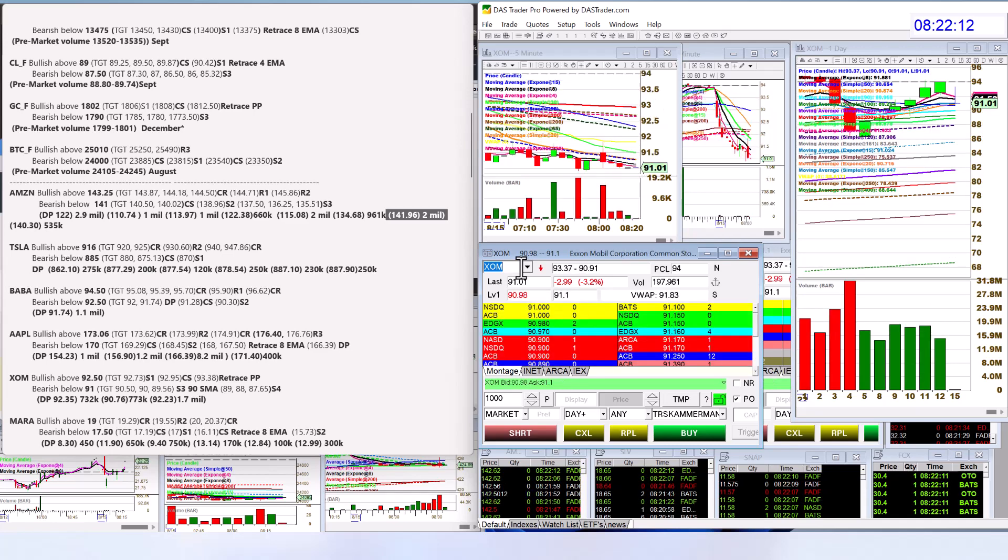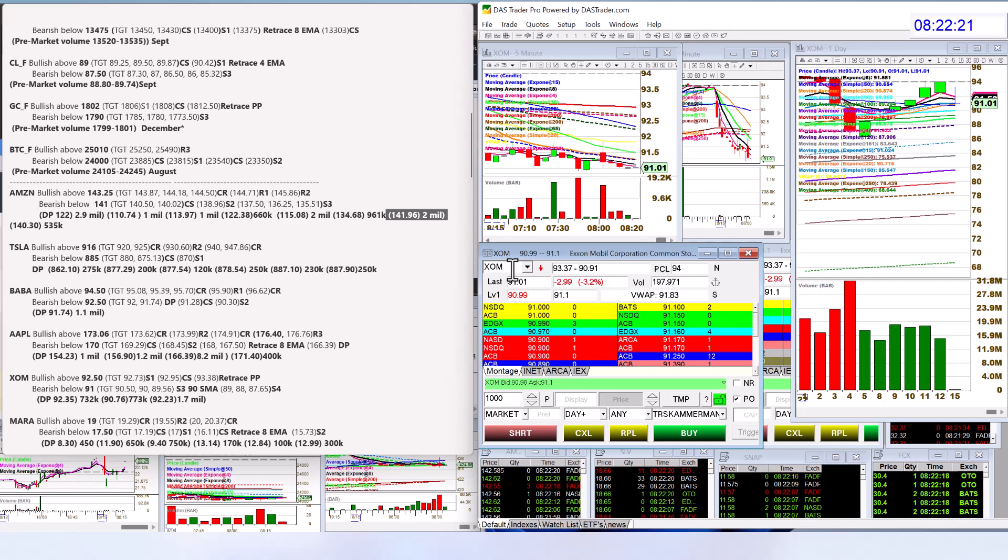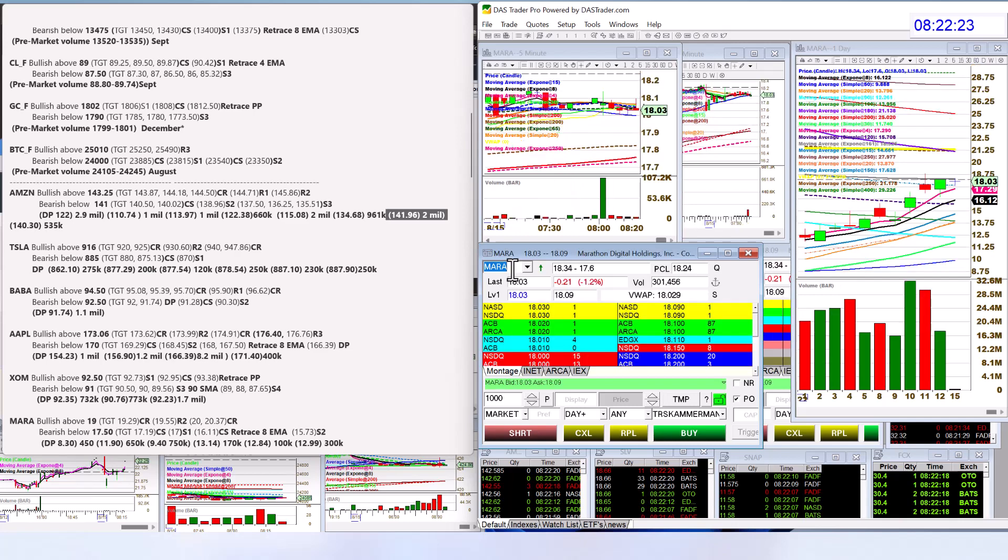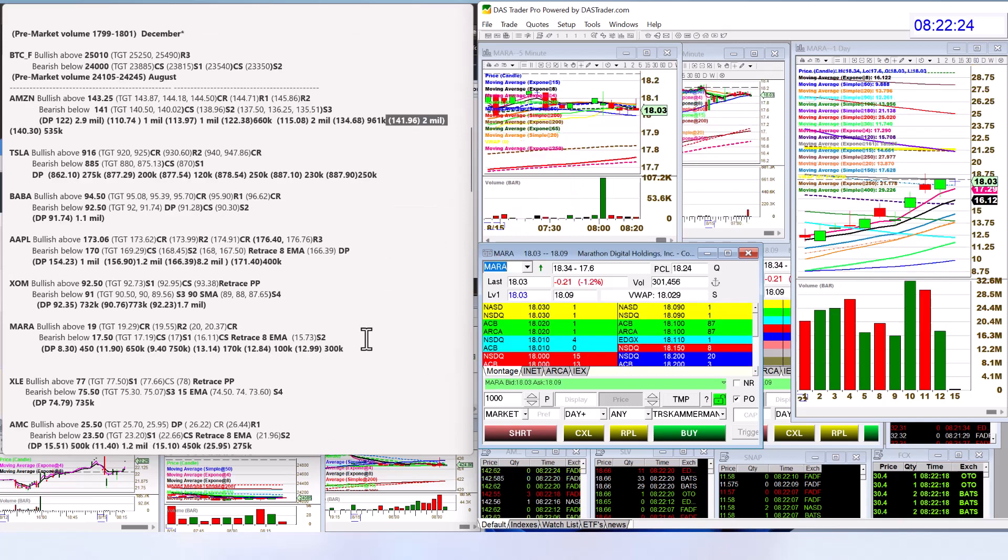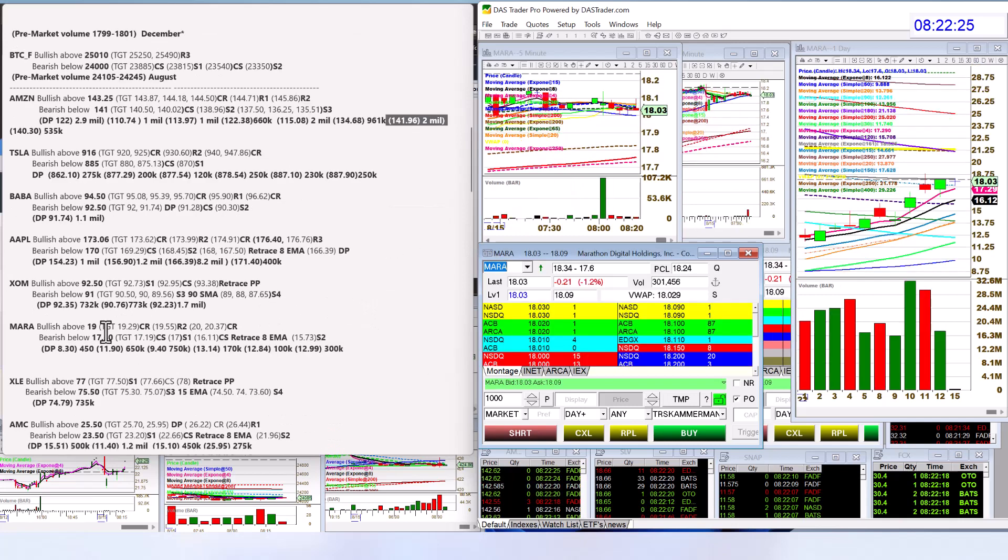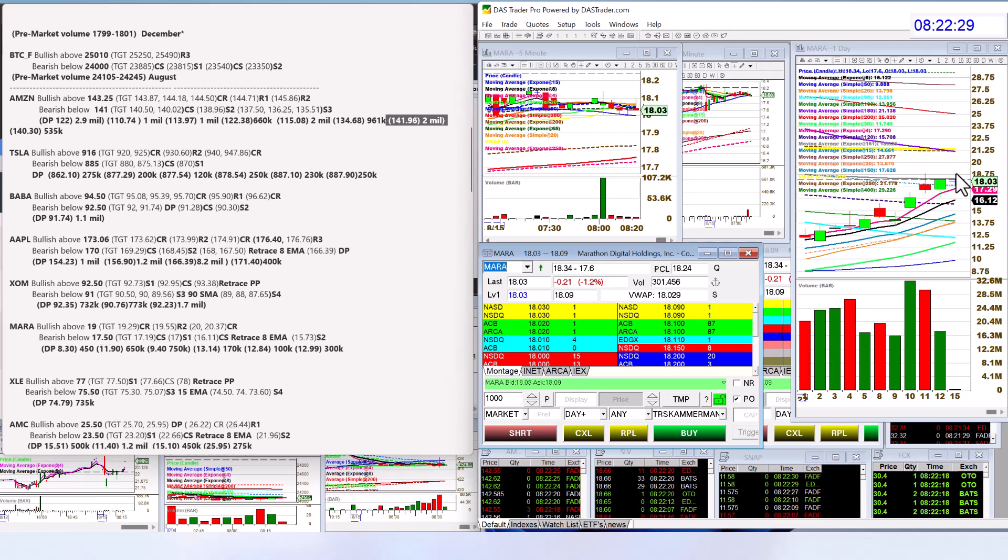ExxonMobil, lots of volume this morning. Bullish above 92.50, bearish below 91. We're testing that right now. Mara, lots of volume this morning, 300,000 already. Bullish above 19, the sky is clear if we could break up there. Bearish below 17.50.